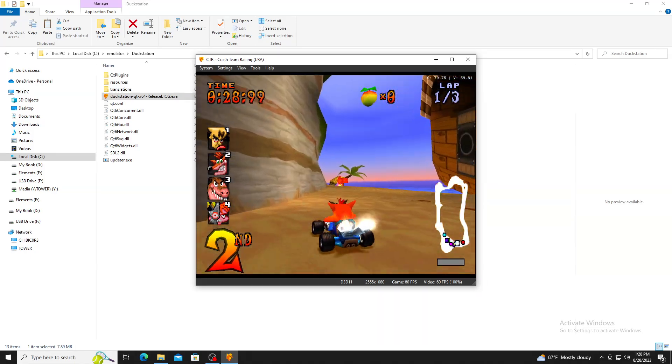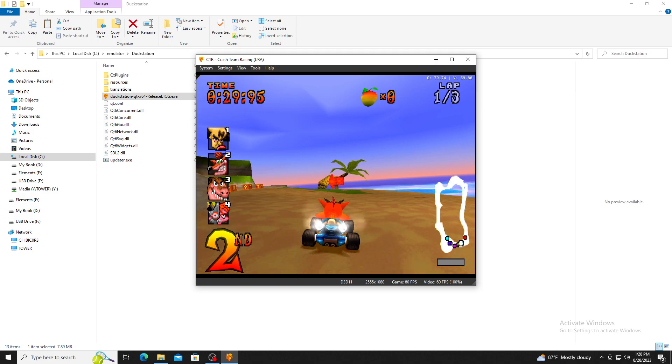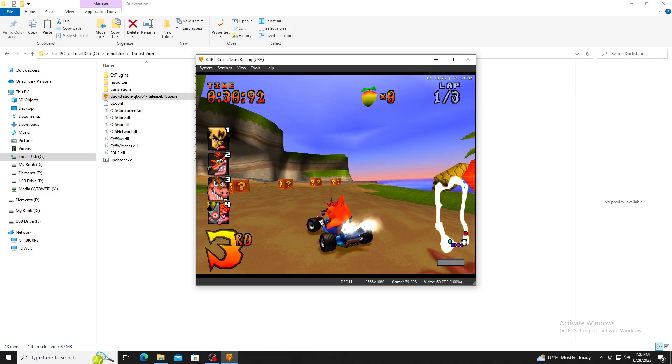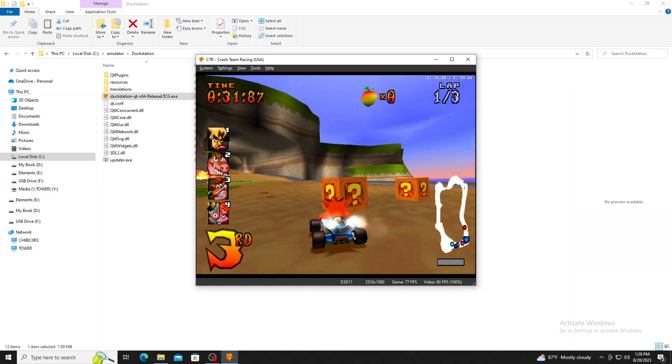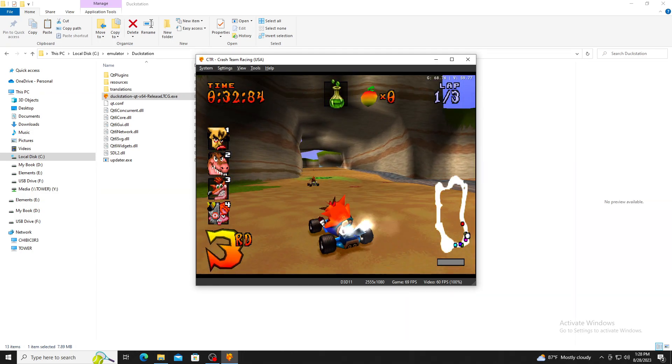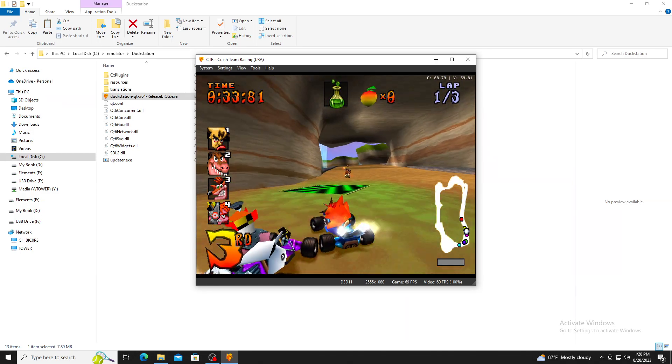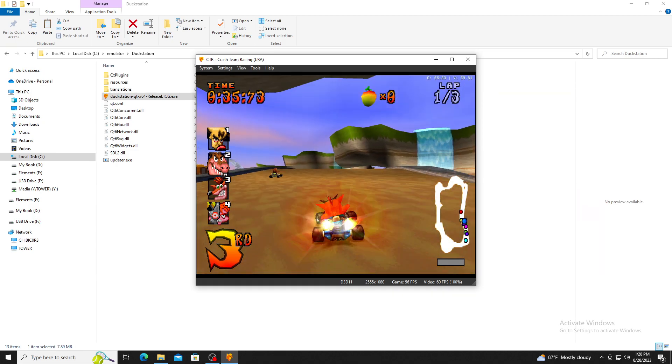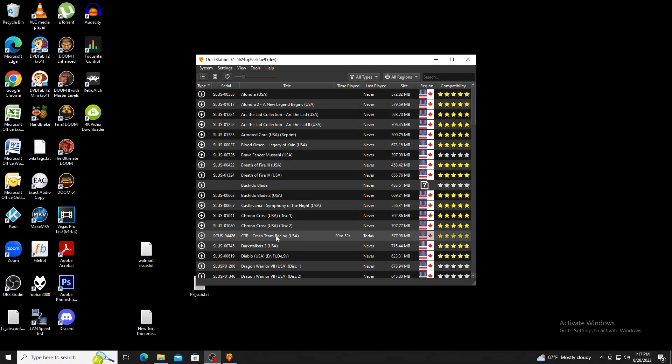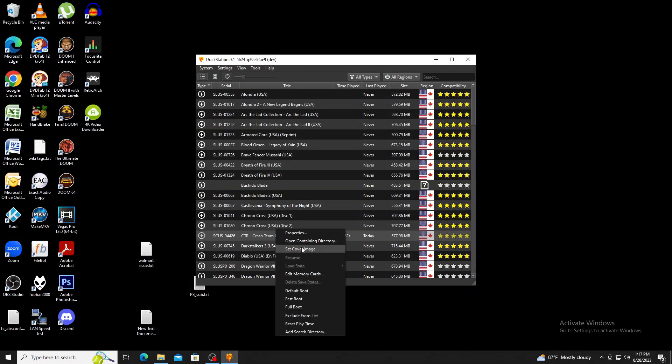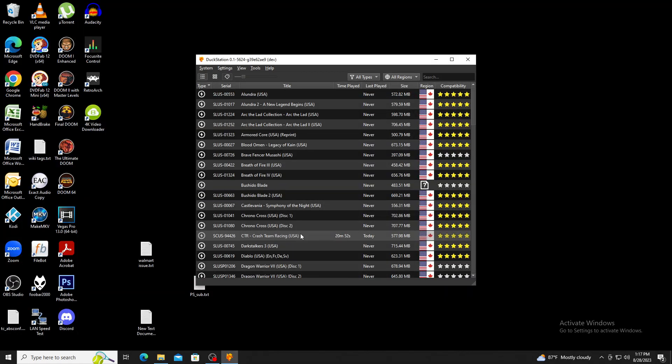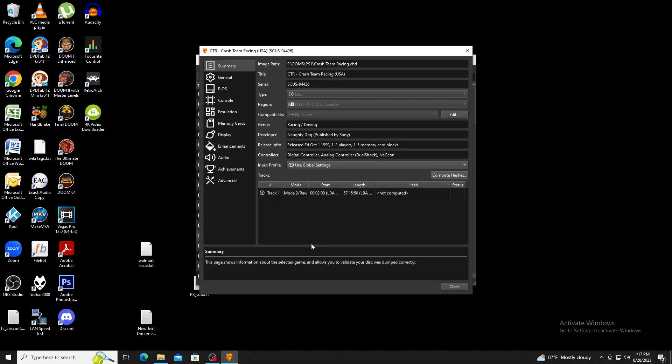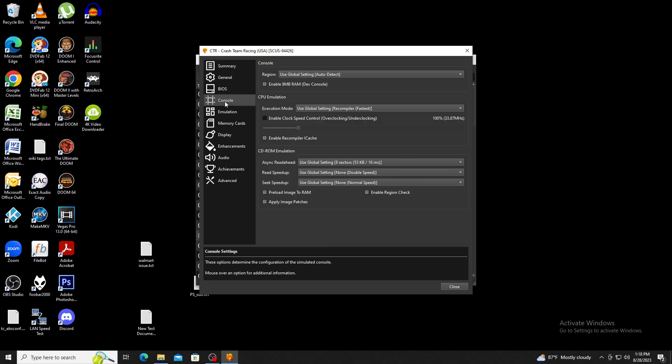DuckStation gives you the choice of global settings and game-specific settings. For this example, I will be doing game-specific settings. Right clicking over a game will bring up a context menu. Clicking on properties will bring us to the settings menu. The first section I suggest reviewing is the console section.